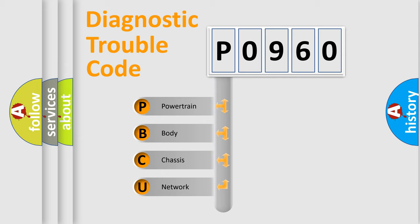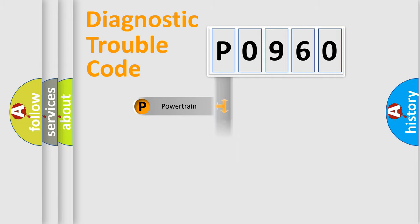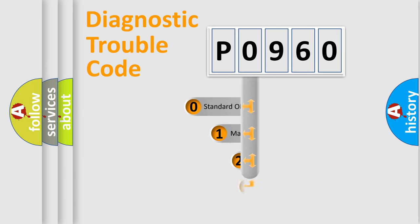We divide the electric system of the automobile into four basic units: Powertrain, Body, Chassis, and Network. This distribution is defined in the first character code.